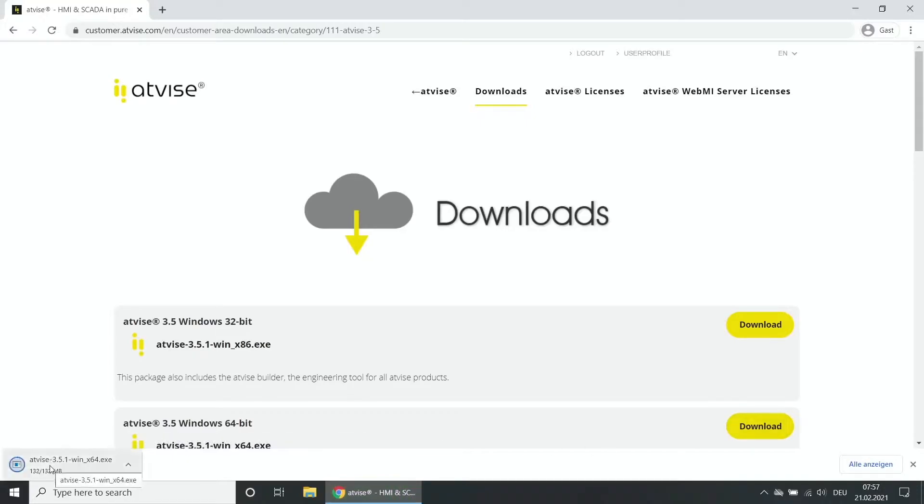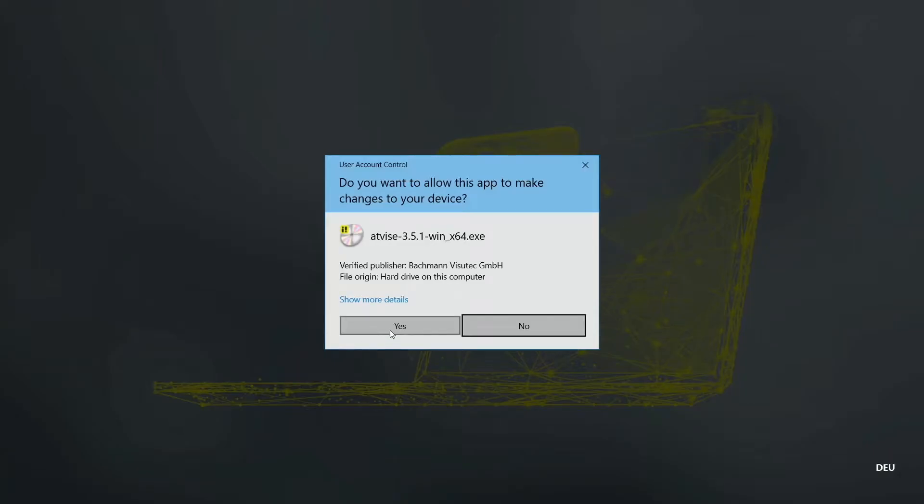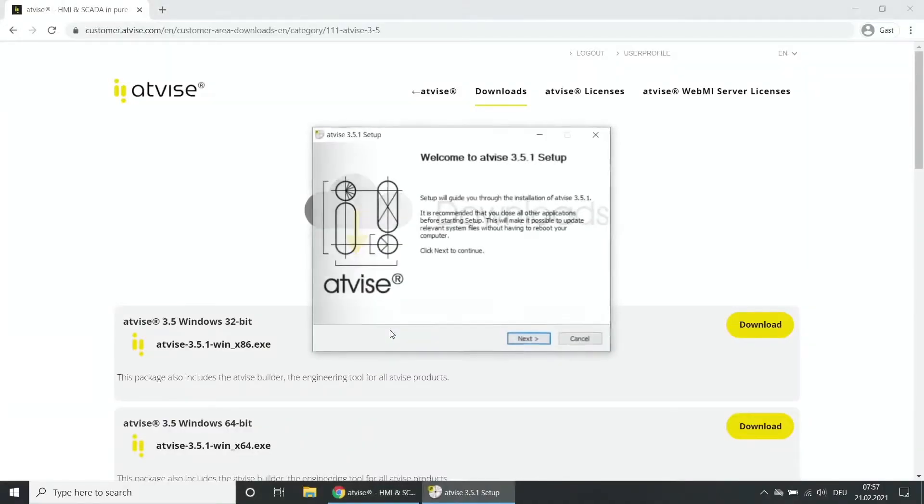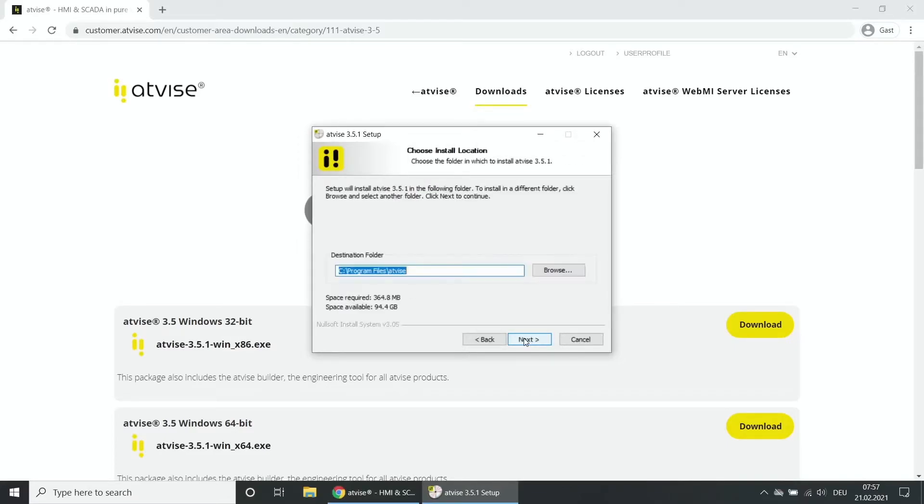Start the installation and confirm the warning. Click on Next to start the installation. Accept the license agreement with the click on I agree.